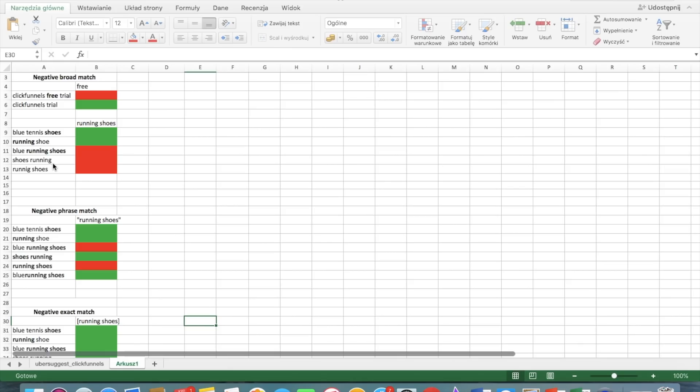Running shoe is okay also because you have running shoe, not shoes. But blue running shoes is not okay because we have running shoes as well as shoes running is not okay because the order of the words doesn't matter. It only matters whether all of these words are included. Running shoes, of course, also is excluded.